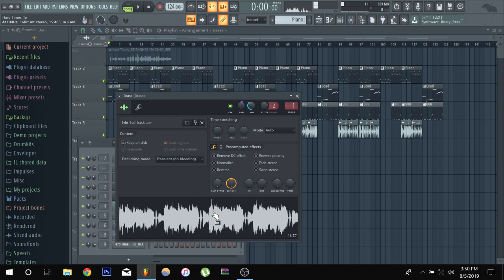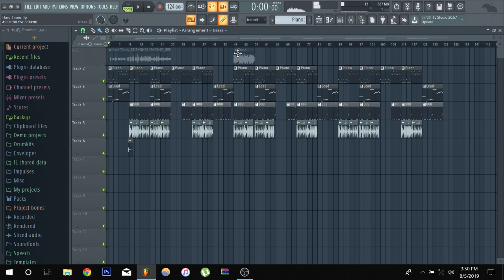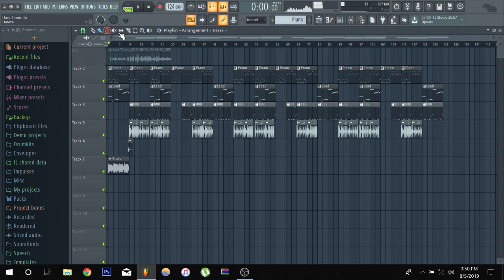I'm going to pull up a sample. So, that's a brass sample that I got from one of these kits.